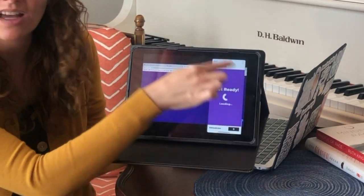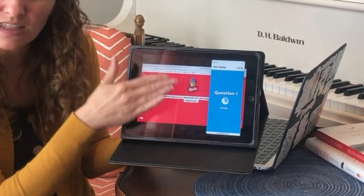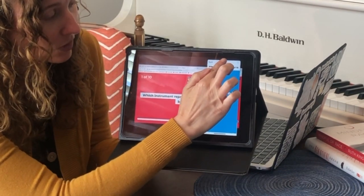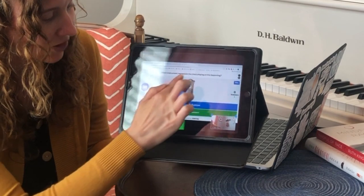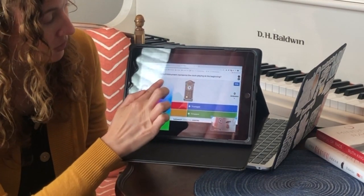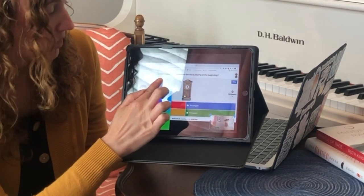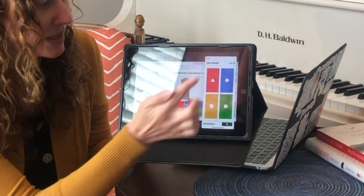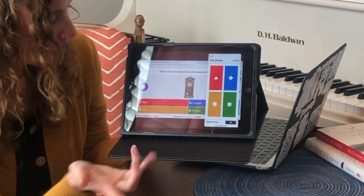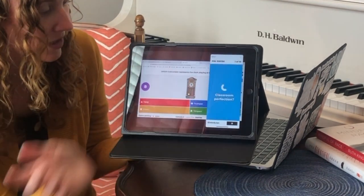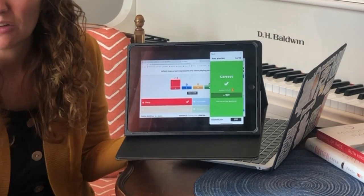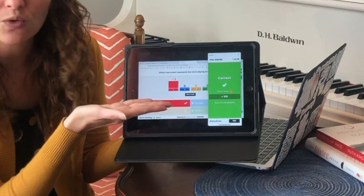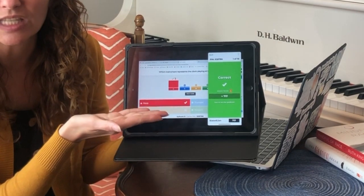Now sometimes because this is on the screen it's hard to see the question. There's a little toggle up here at the top — if you lightly push that you can slide it all around so that way you can read the question. The question says which instrument represents the clock playing at the beginning. It's always helpful when your teacher reads that too. And then when everybody's done it'll pop up with whether you're correct or not. So that's how you can split screen to play Kahoot.